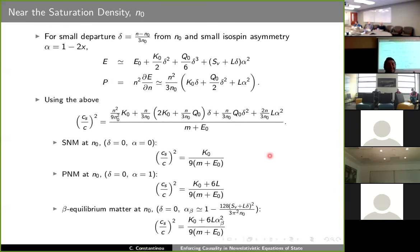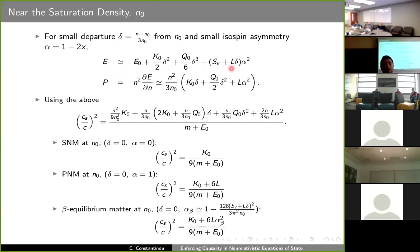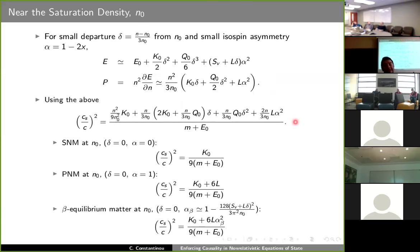In a typical exercise in the equation of state game, for small deviations from the equilibrium density of symmetric nuclear matter and for small isospin asymmetries, we can express the energy of nucleonic matter in terms of the binding energy, the compression modulus, the skewness, the symmetry energy, and the L parameter, which is related to the slope of the symmetry energy. Using these equations for the energy and the pressure, we can also express the speed of sound in terms of saturation observables.